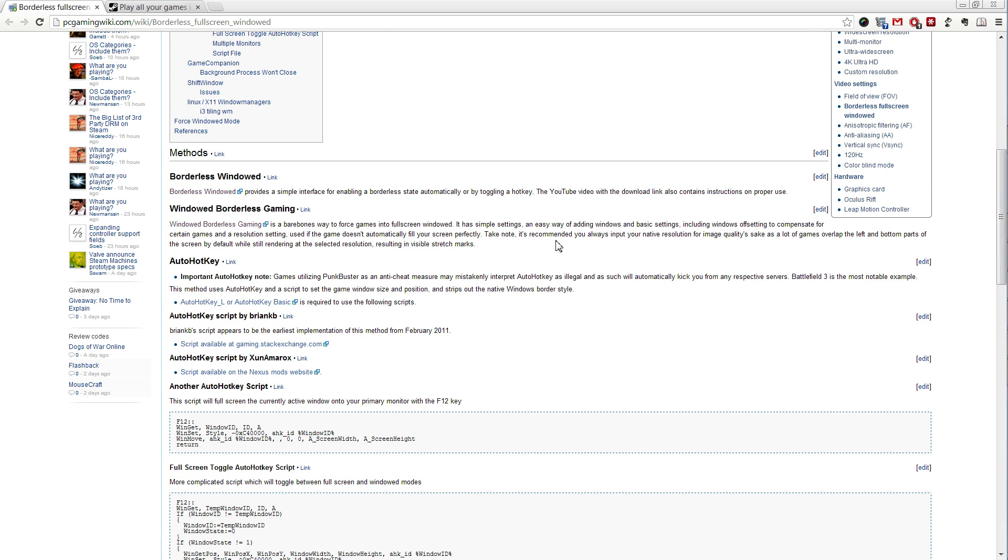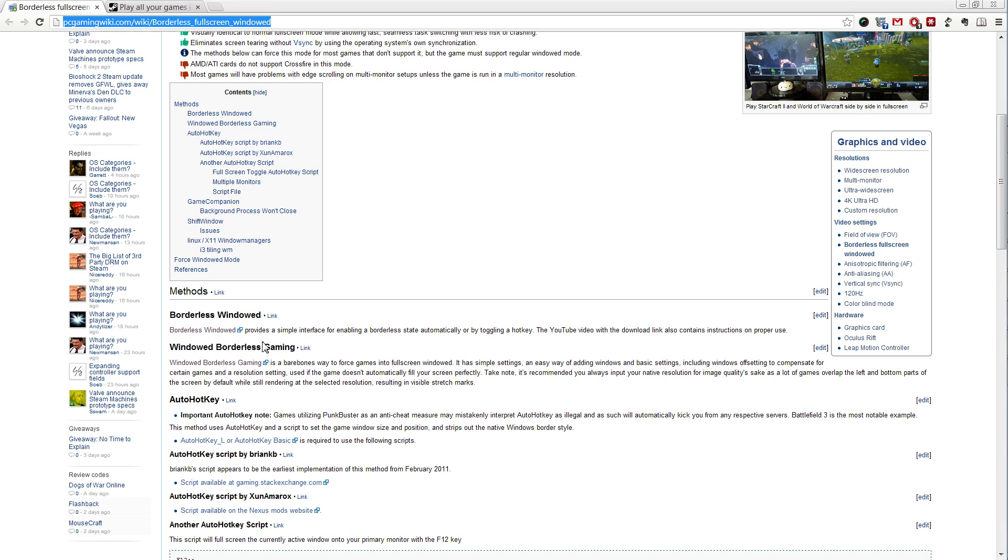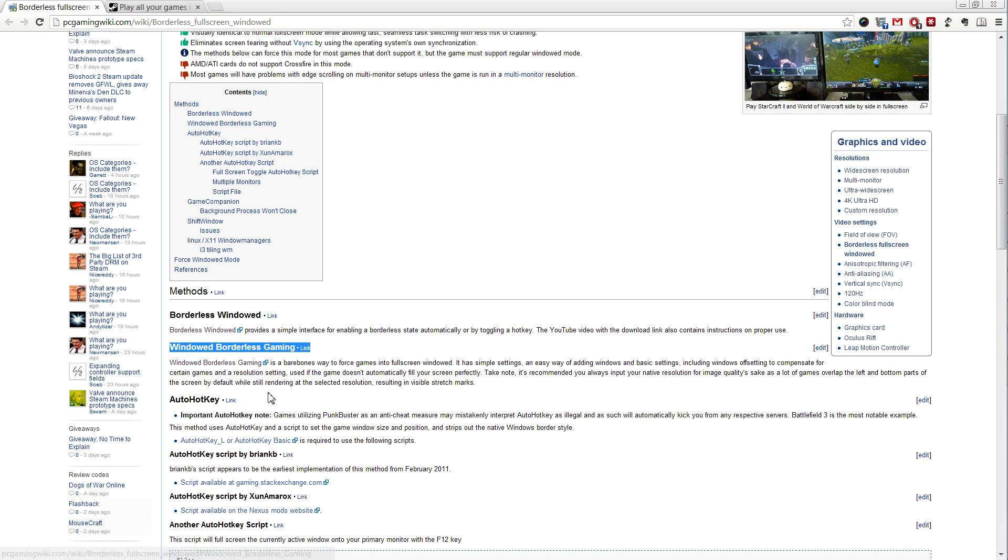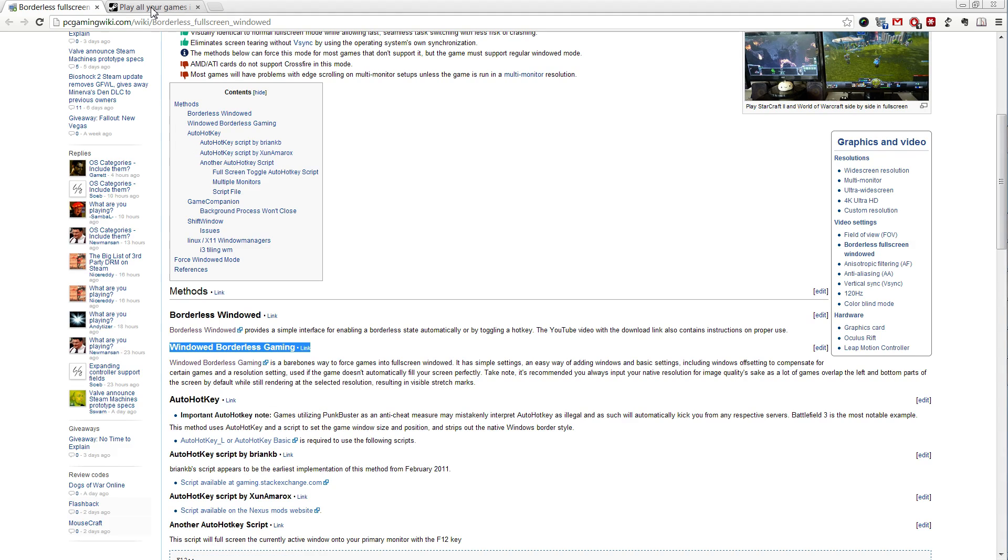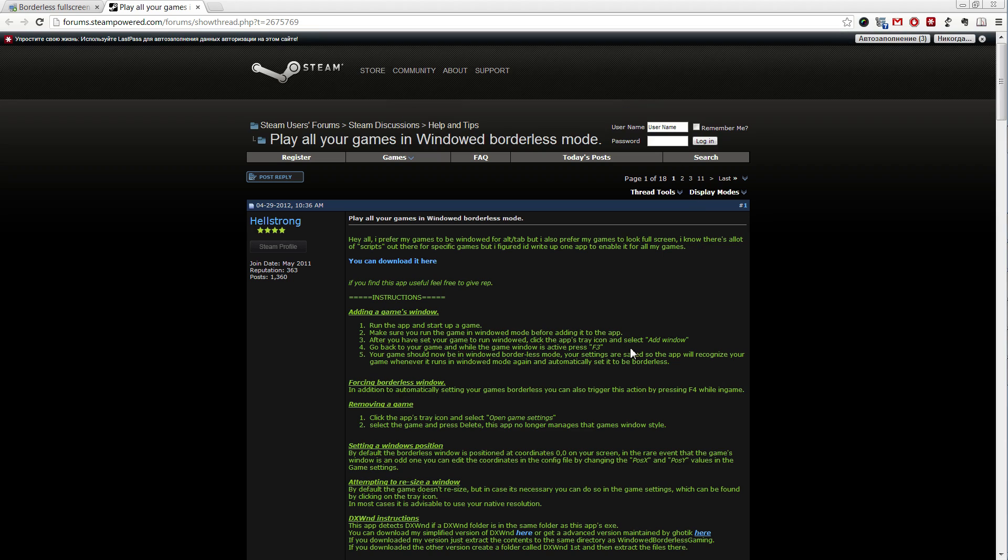Now, today, I googled again. I found this wiki page link. It was not that full when I found it the first time, like half a year ago. So a lot of stuff was added. And more importantly, they added this link, Windowed Borderless Gaming. If you follow this link, you will get to this Steam forum. And here on the first post, you have a link to download the software.